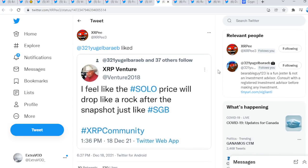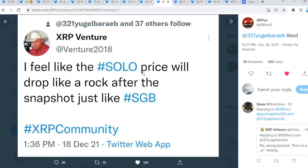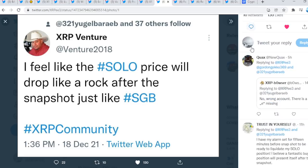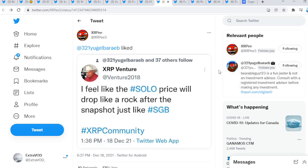XRP's feed out reverse, Purple Guy liked. So I feel like the Solo price will drop like a rock after the snapshot, just like Songbird. Again, with Songbird, the price did actually drop so much. It just dumped. Probably the same will happen with Solo because people will be cashing out and then putting that money towards probably XRP or another coin of their choice.